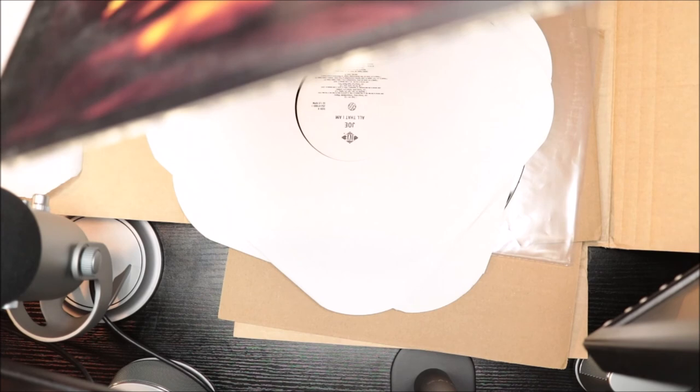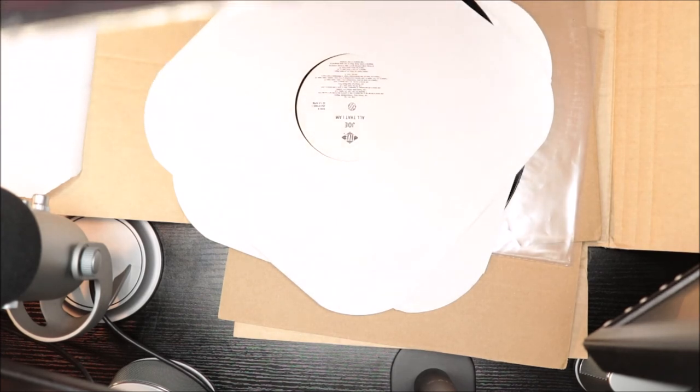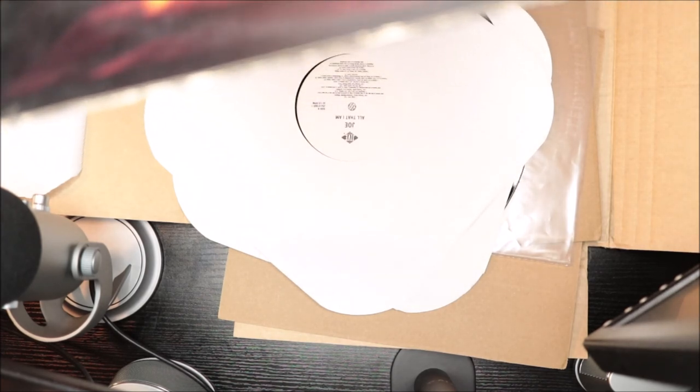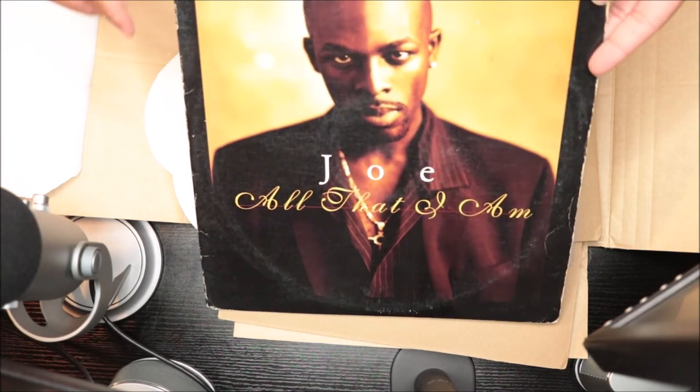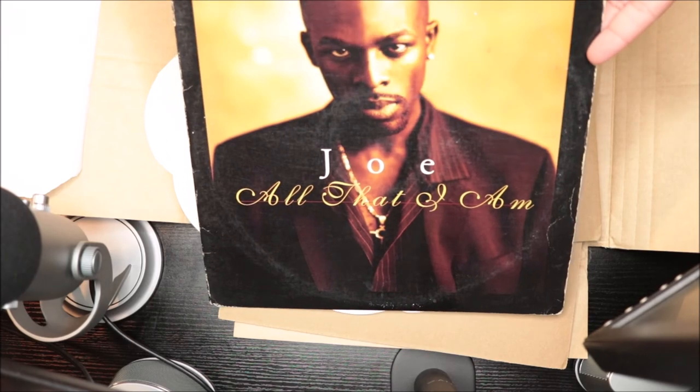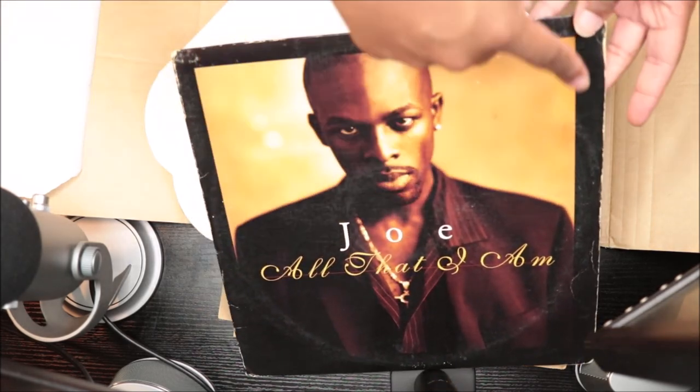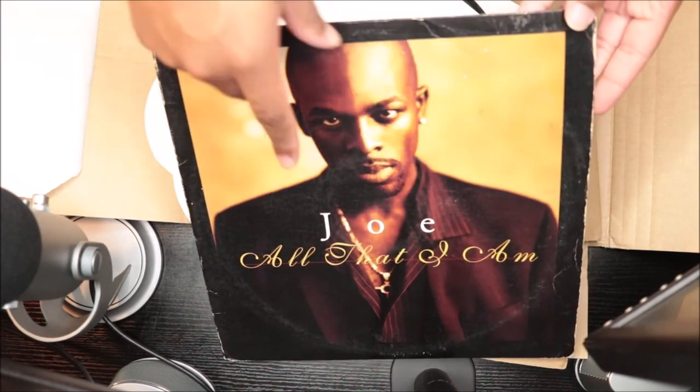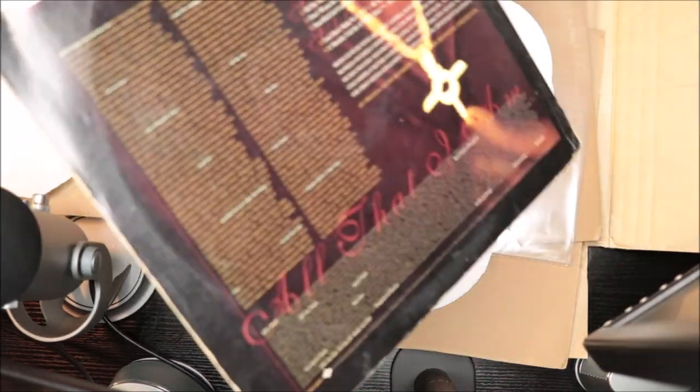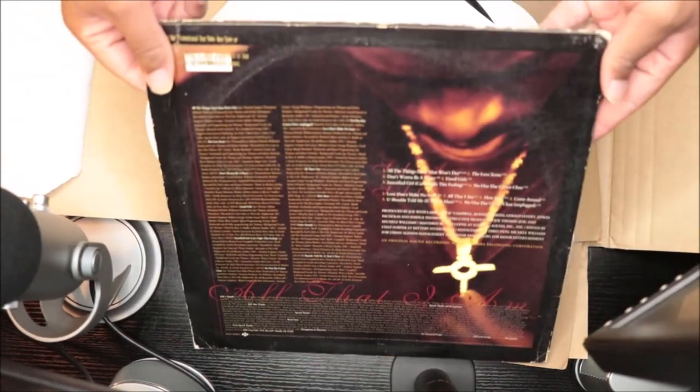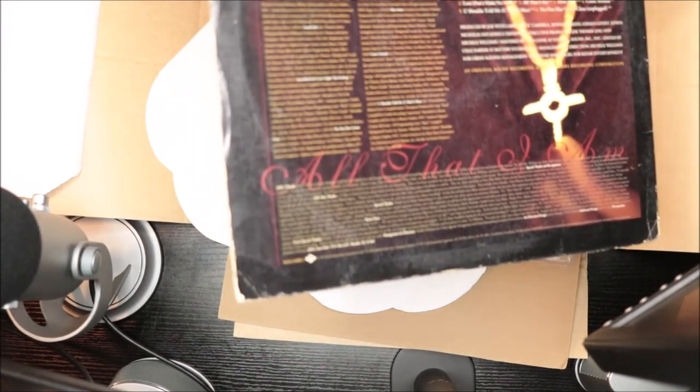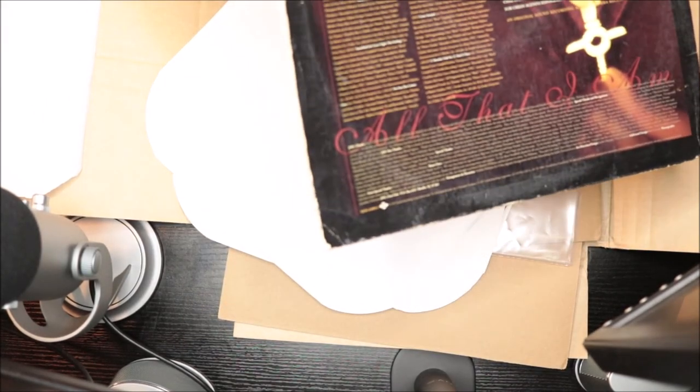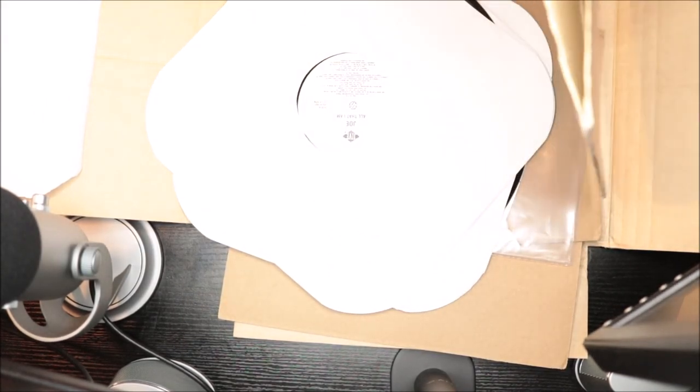This is the back which has the thank you notes, it has the songs and the credits, track listing, all that good stuff. So it's in pretty good shape. The sleeve is a little bit kind of messed up but for the most part it's perfect, it's good.